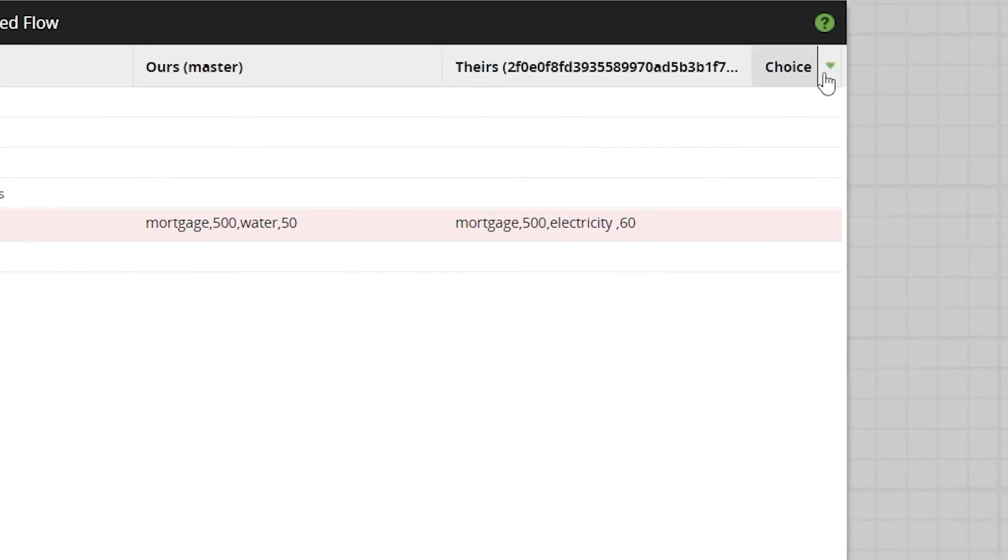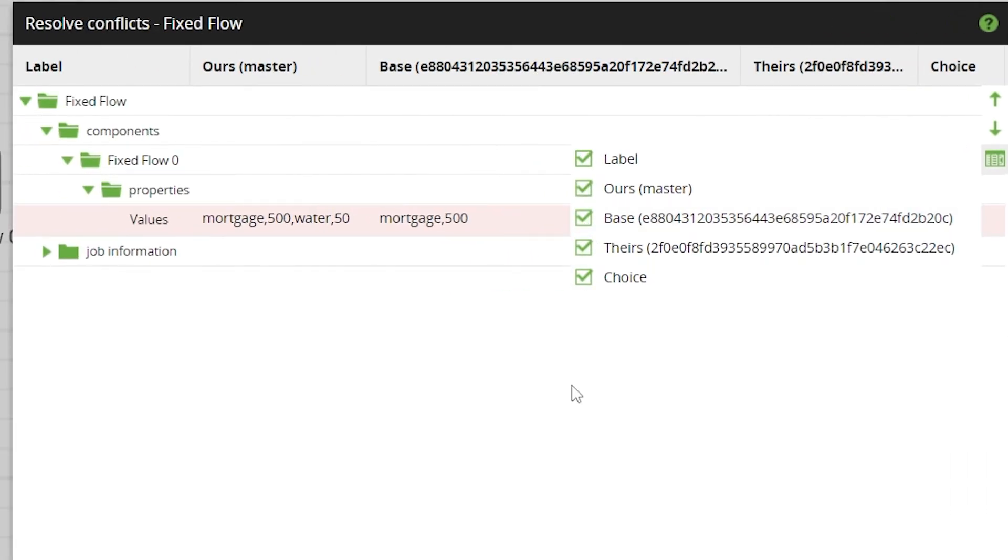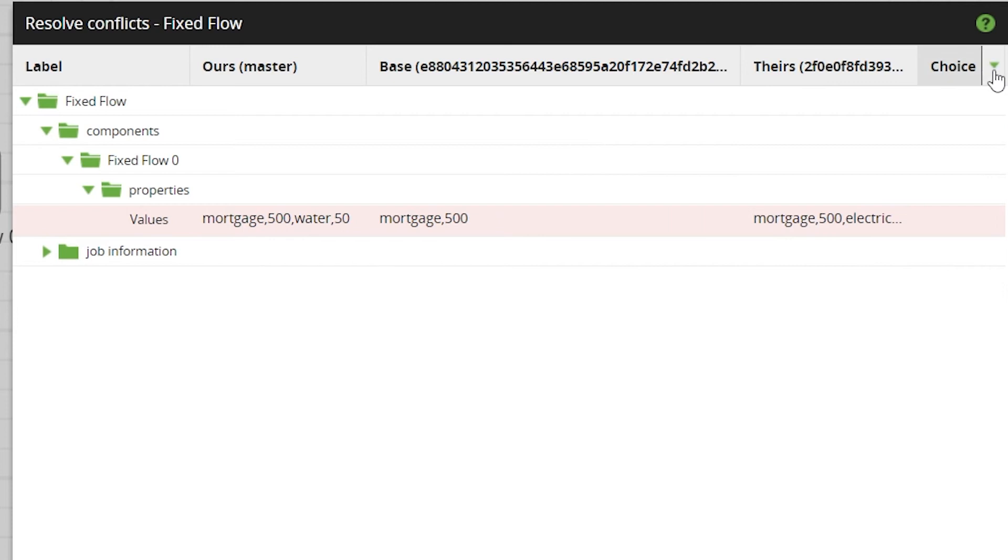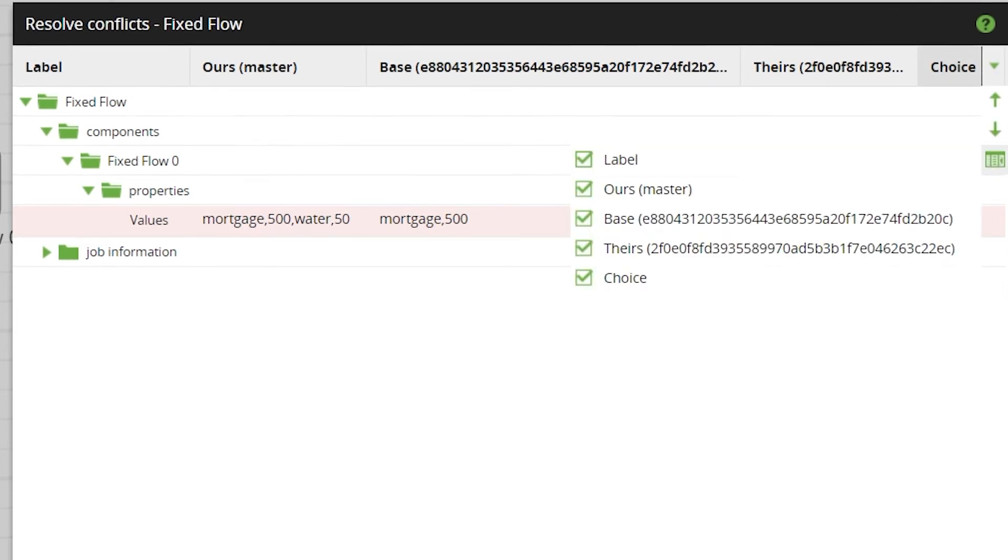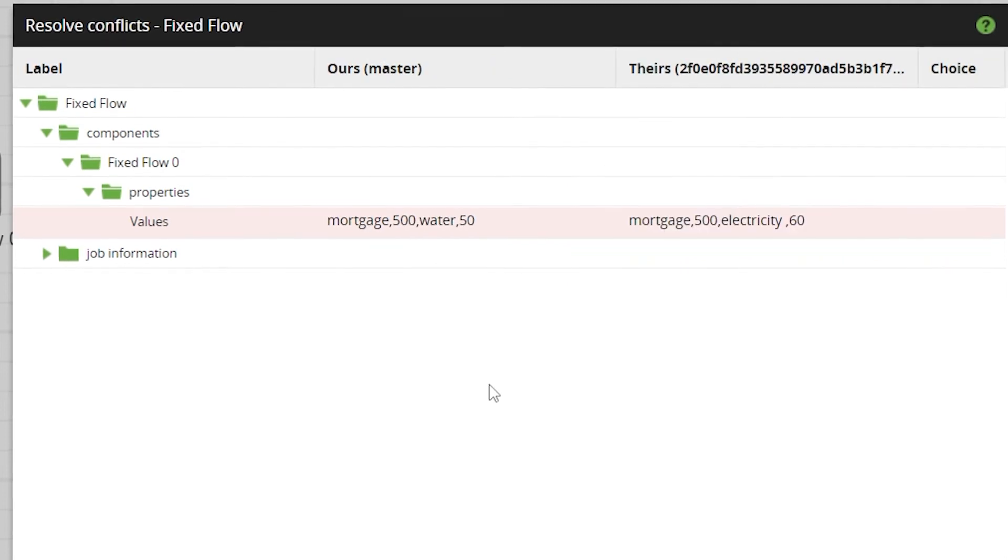You can use this drop down here to choose which columns will be shown. We can add additional columns such as the base column to provide clarity over which branch and which commit includes which differences.